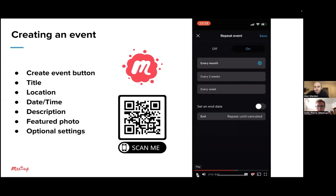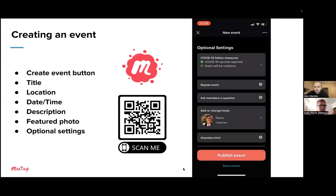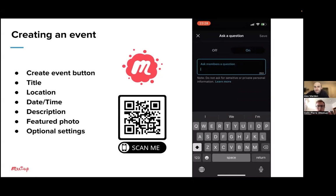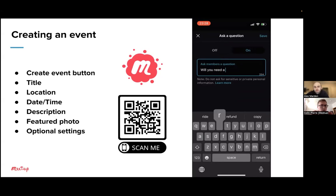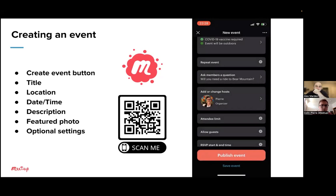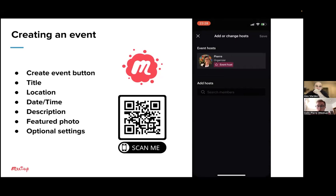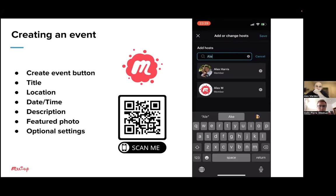I'll keep the repeat feature off because I just want it to be a one-time event. We also have 'Ask members a question' — I'll turn this on and offer someone a ride. So when members RSVP, they'll see this question and be able to answer, giving you a little more insight into what people need or some preparations. The add and change host feature is also only available in the Organizer app, so I'll add Alex as my co-host and save that.